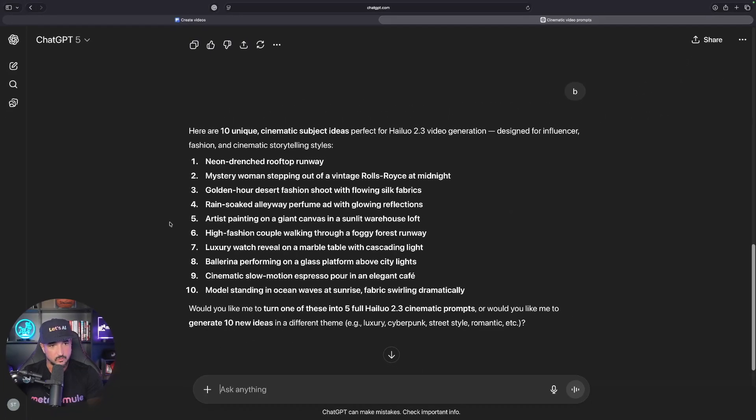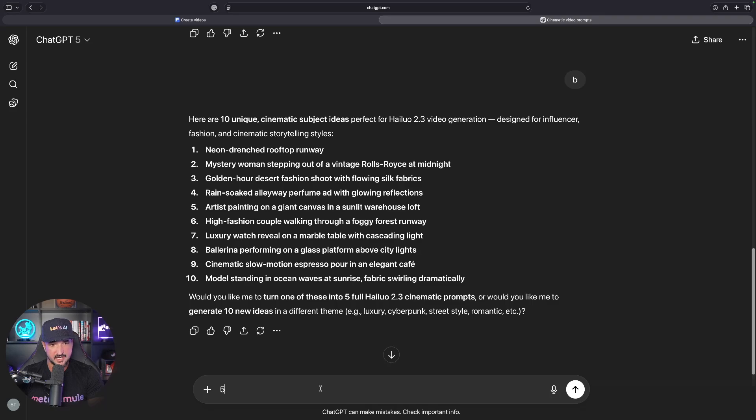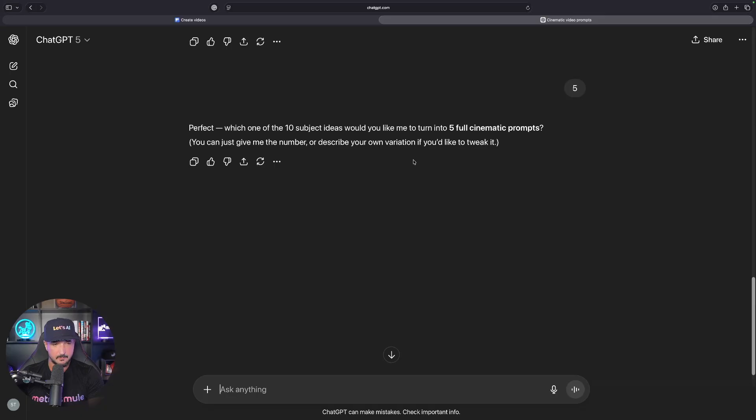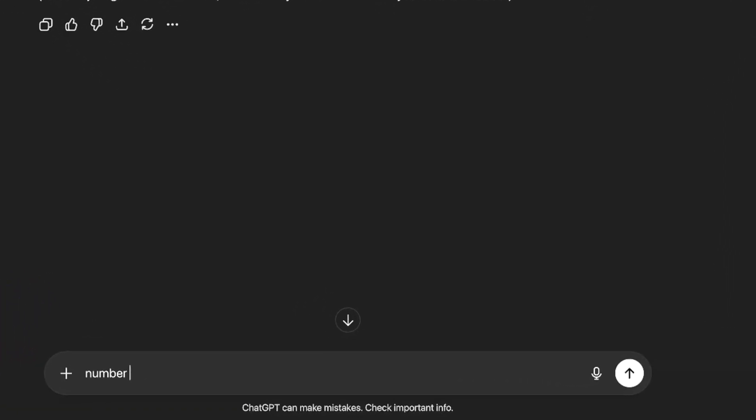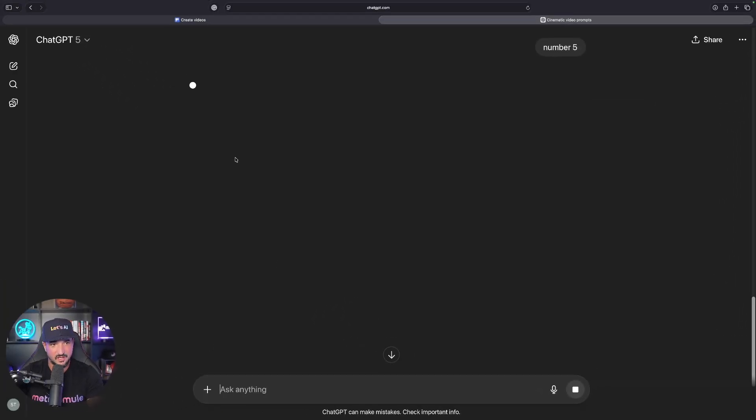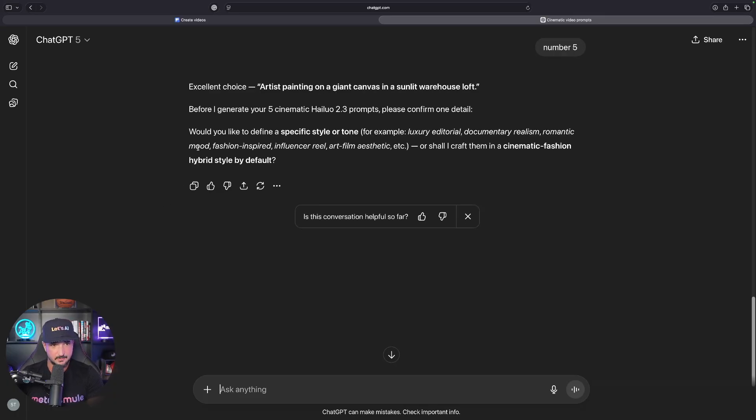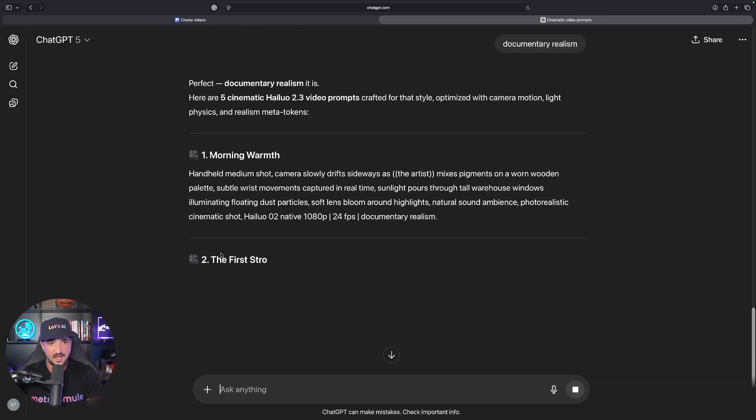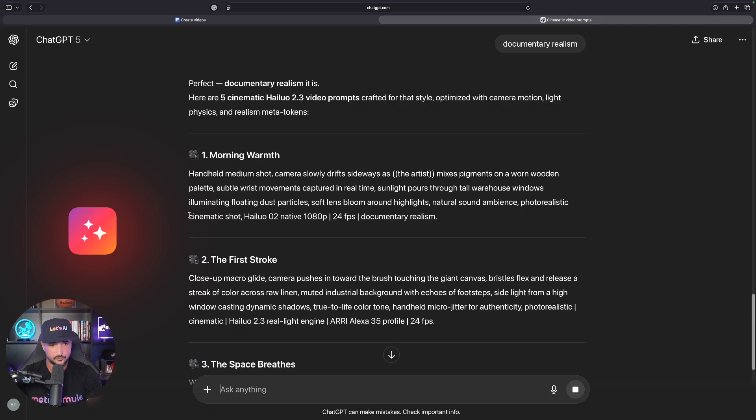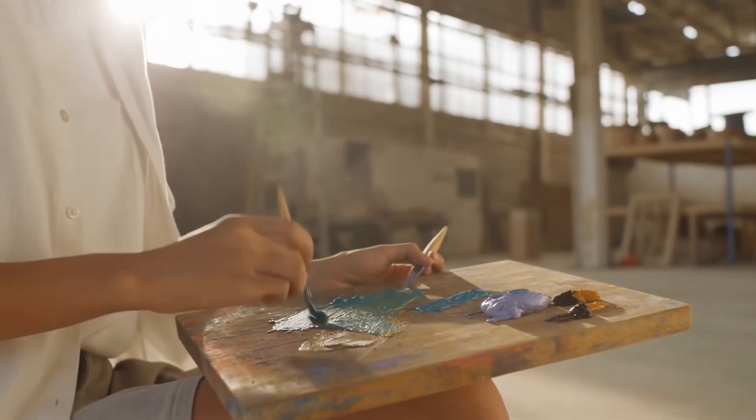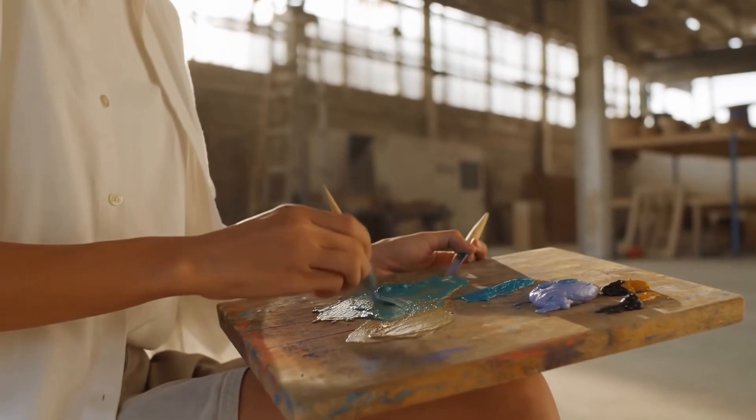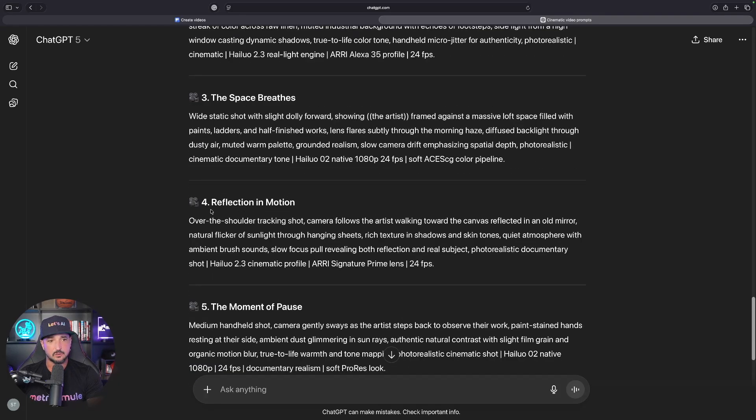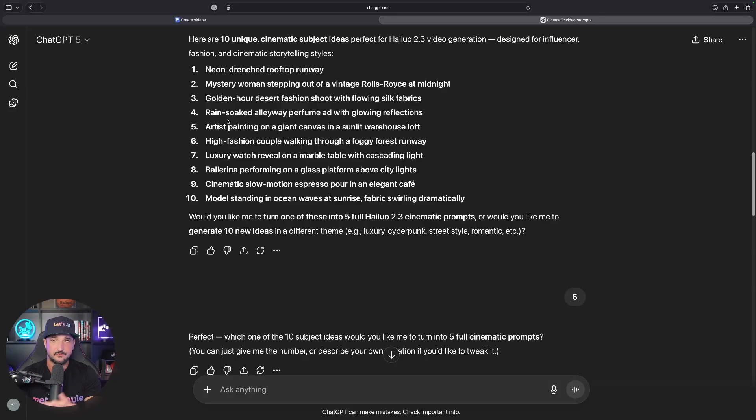I'll say B just like that, and I'll instantly get 10 different unique subjects to choose from. Let's say an artist painting on a giant canvas in a sunlit warehouse. I'll enter number 5. It's going to ask me about specific style or tone. Let's go with documentary realism. Now it's going to give me five prompts to use and choose from. I love this new concept because we get the opportunity to either give it our own subject and get five prompts, or first get 10 examples we could try for ourselves. I'll copy and paste a few of these, then we'll come back and see how these videos turned out.